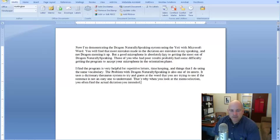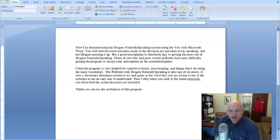New paragraph. I think you can see the usefulness of this program by the casual dictation I'm doing now, period.